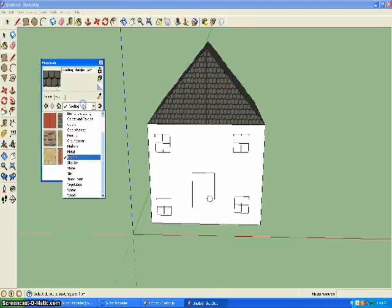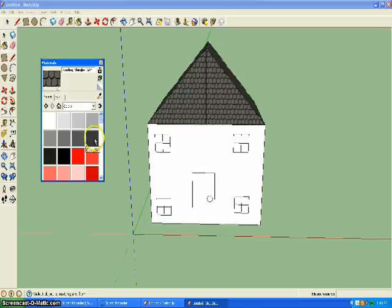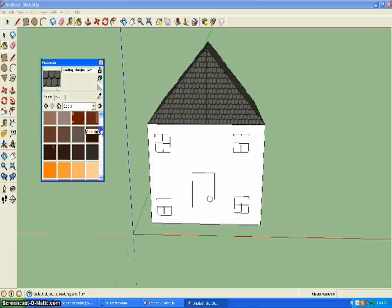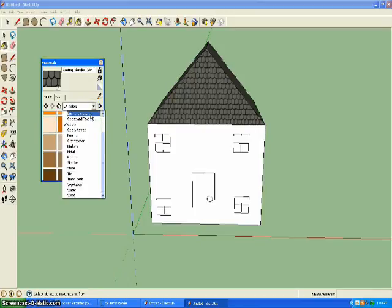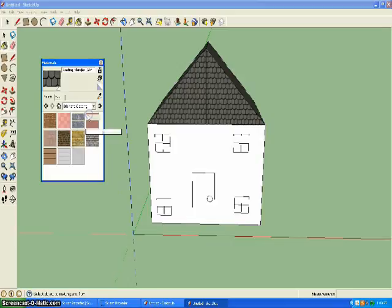For the siding of the house, you can just go to colors and make it whatever color you want, or there's bricks.